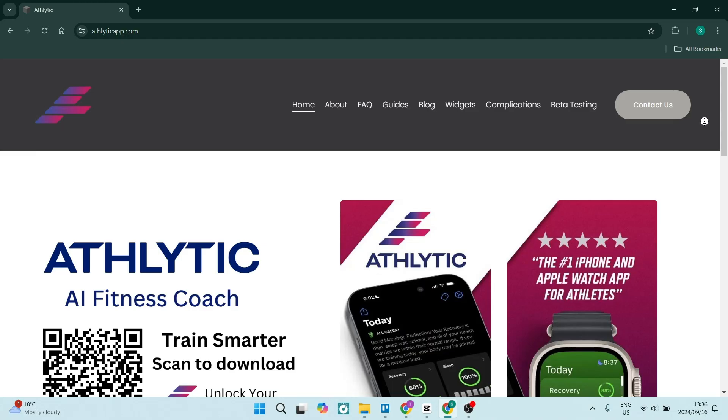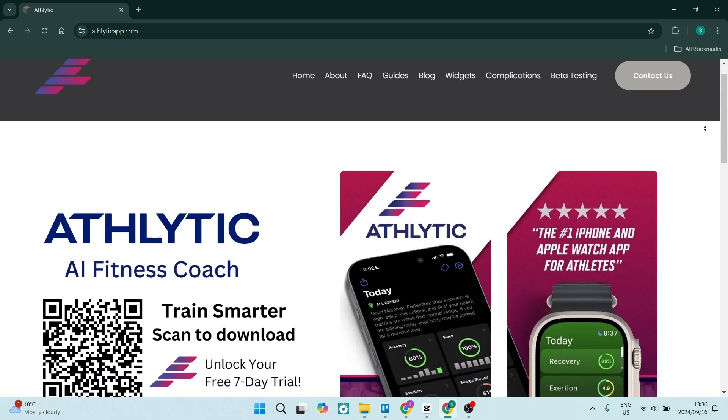If you're looking for a fitness tracking app, you may just be in the right place. Today we're going to have a look at Athletic and Whoop and see which one is the right option for you, so let's check it out.